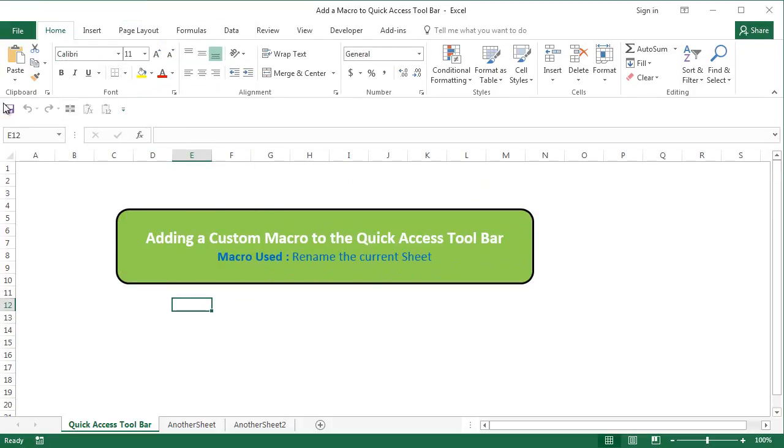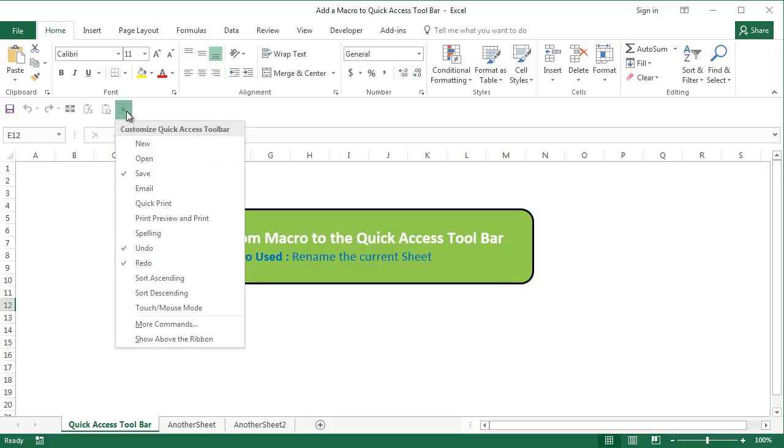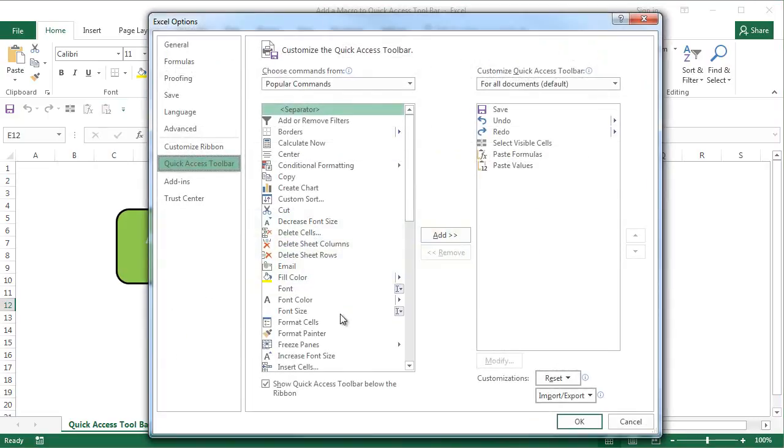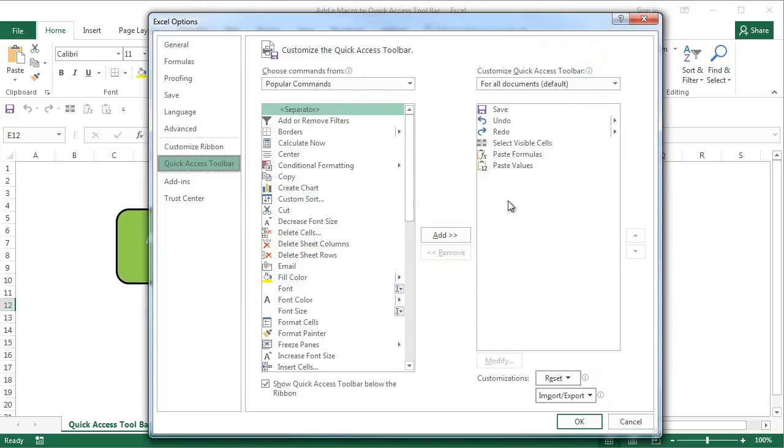So the quick access toolbar is now below the ribbon and I can add more commands by clicking on more commands and then selecting whatever commands I want to have within my quick access toolbar. But this video is not about adding the already existing commands but writing a macro and then adding it to the quick access toolbar.